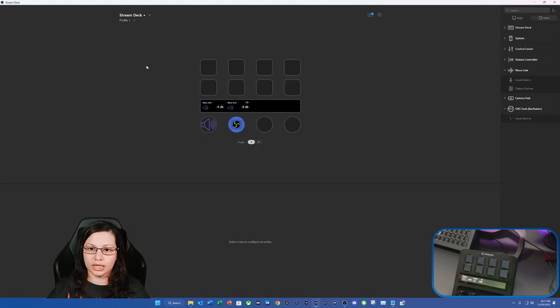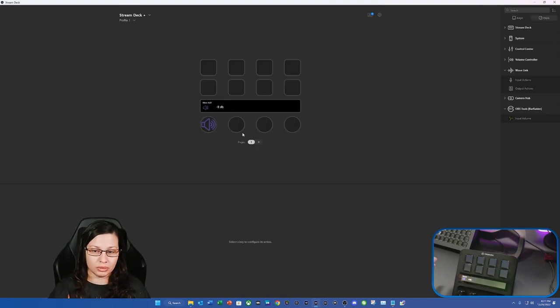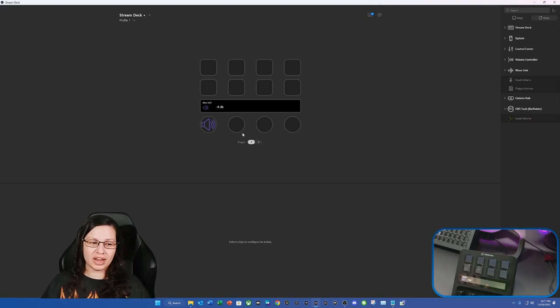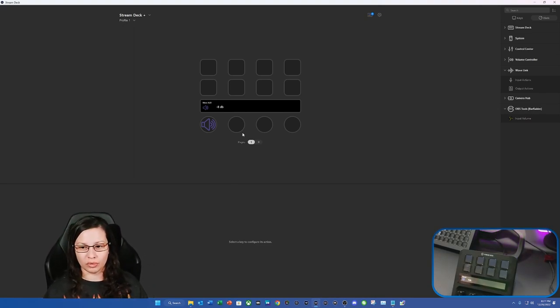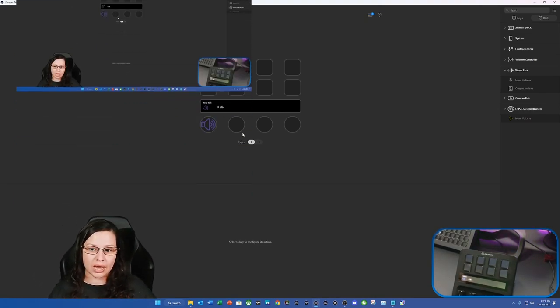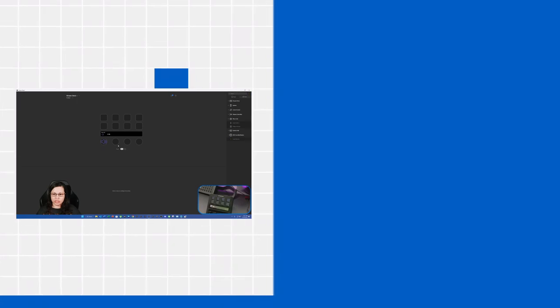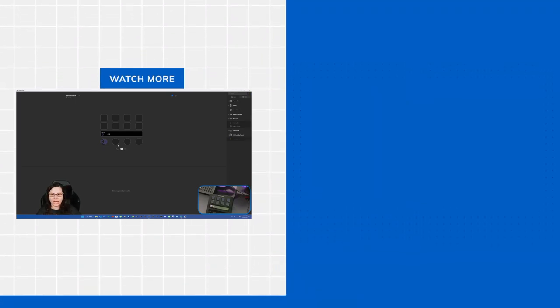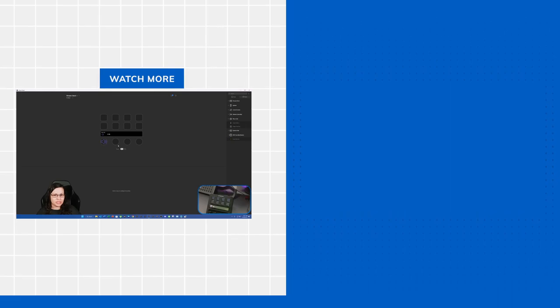I'm going to go ahead and delete the dial stack because I don't need it. And I never adjust my microphone volume unless I'm absolutely loud. So as you can see in OBS, I have it at minus eight decibels, and you can still hear me perfect.